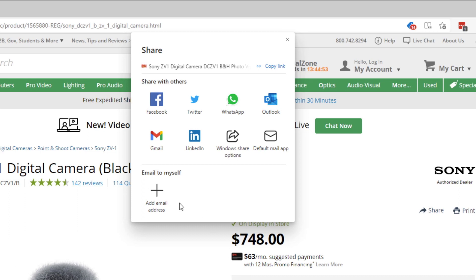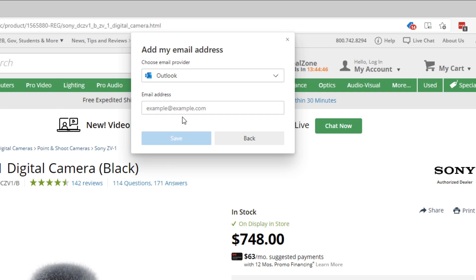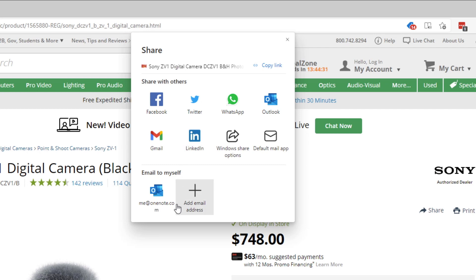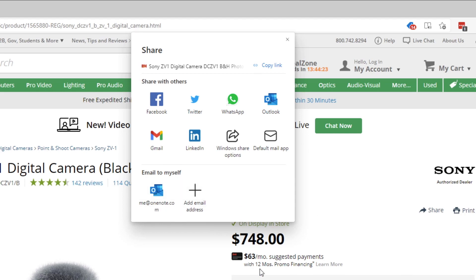Now from your Edge browser, you can right mouse click anywhere on the page and select Share. From here, click on Add Email Address where it says Email to Myself. Choose your email provider, then type in me at OneNote.com. Now we see that the email address has been added.